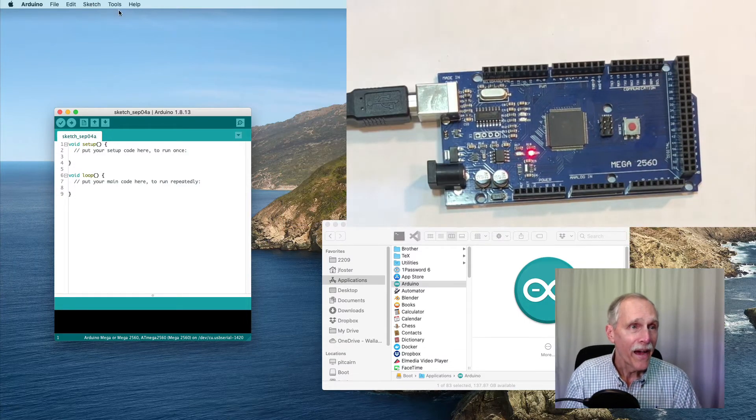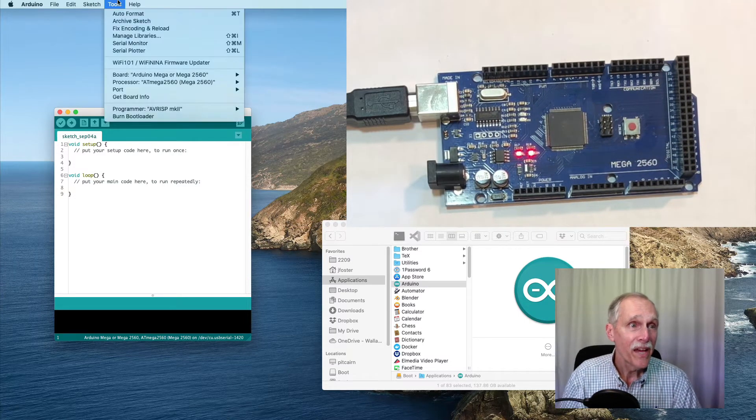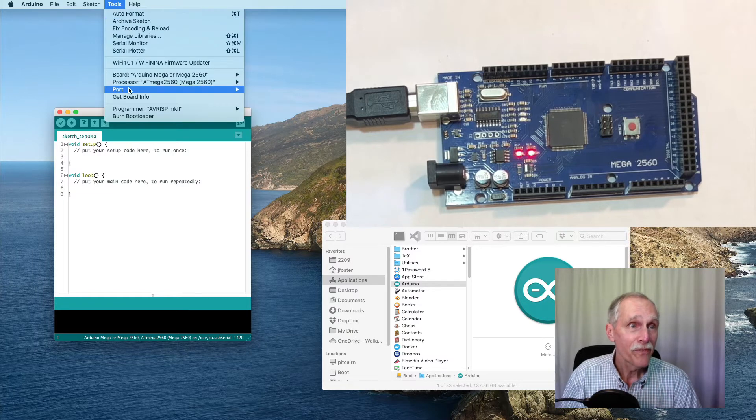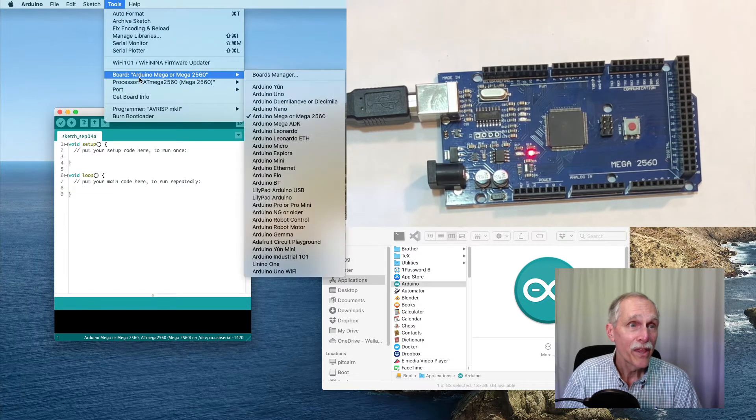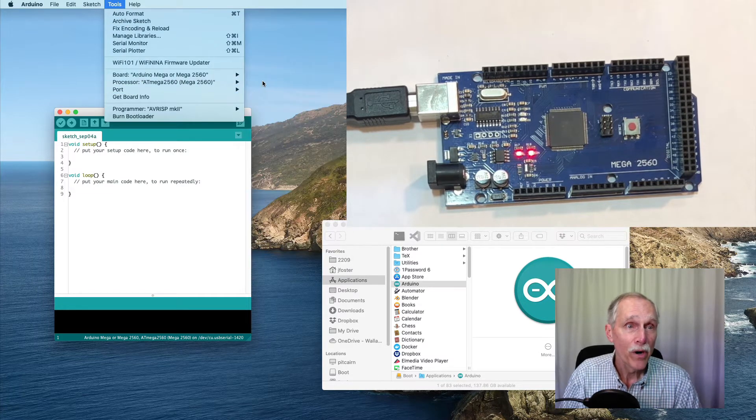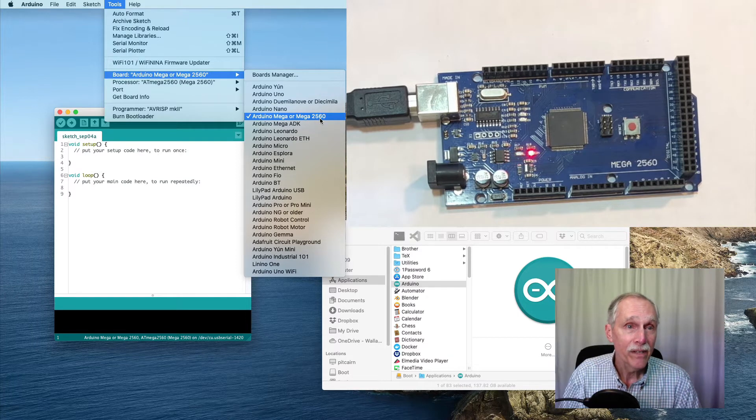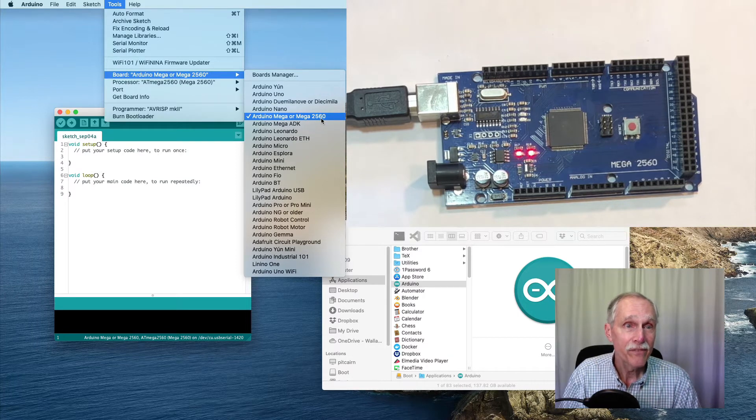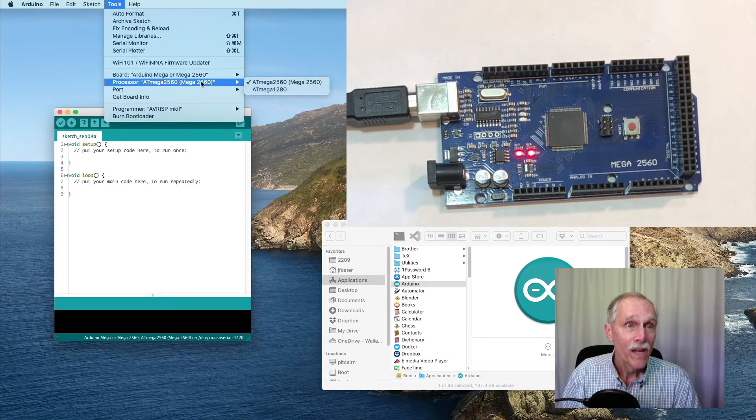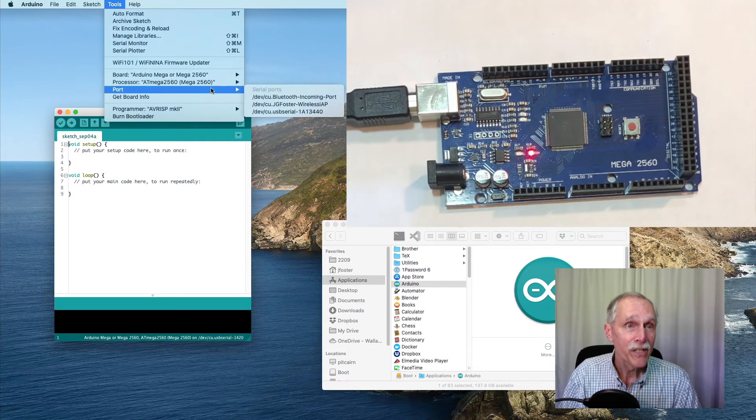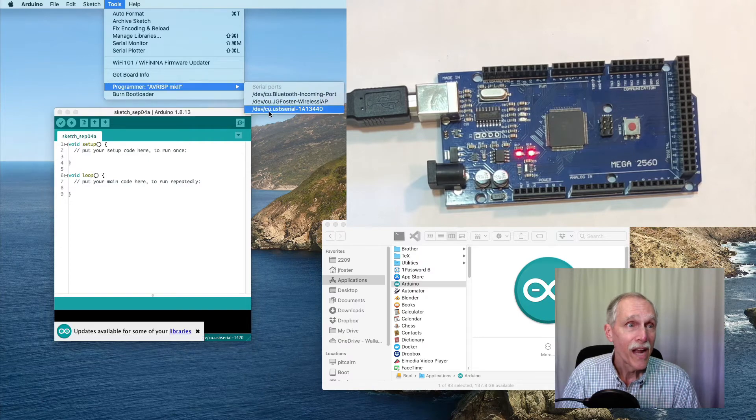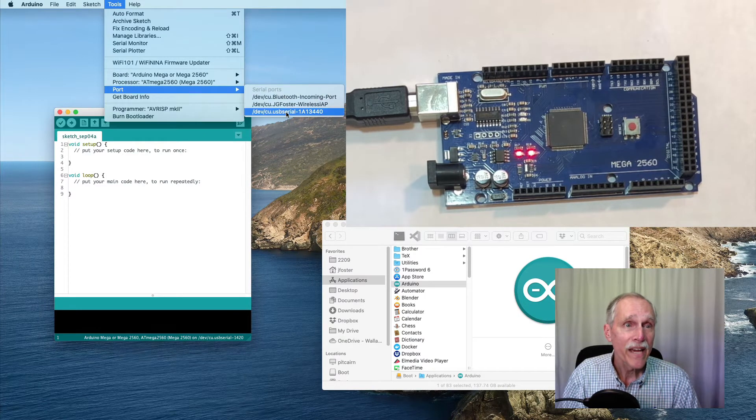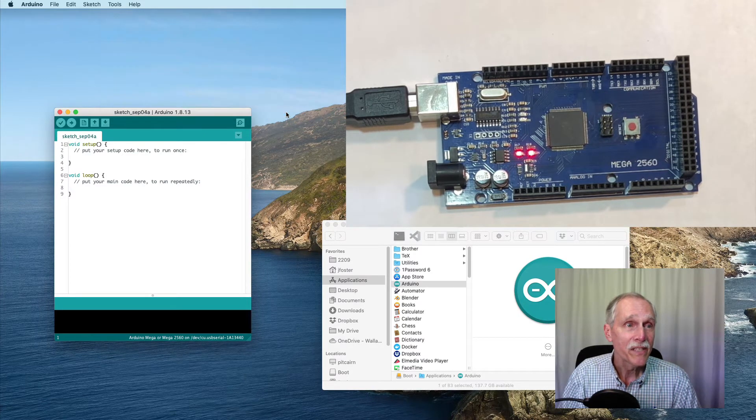Then, I will identify the board as a Mega 2560, the processor. Then, for the port, I will select USB device.